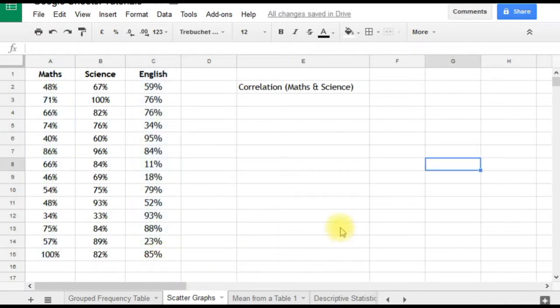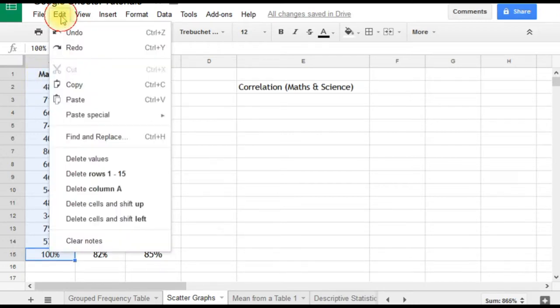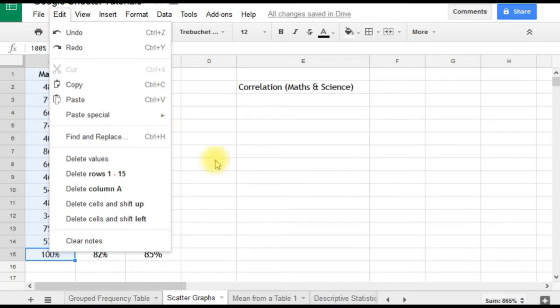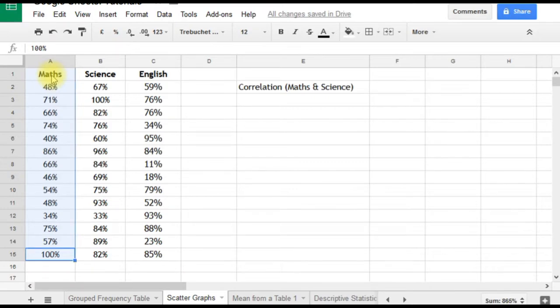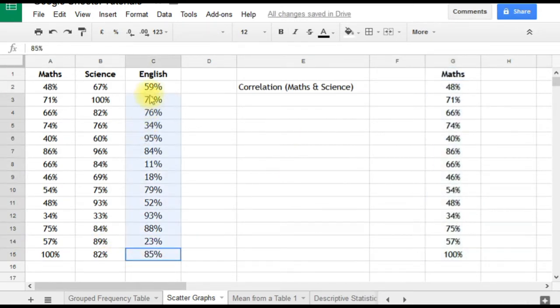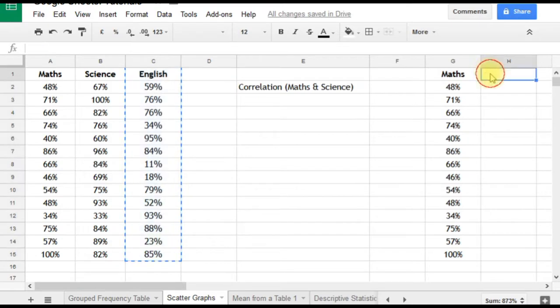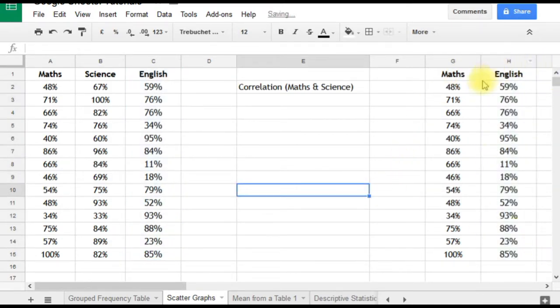An alternative approach is to select the first column of data (in this case maths) and copy it—that's Ctrl+C on PC or Command+C on Mac. Then paste it with Ctrl+V (or Command+V on Mac). Do the same with the second column of data: copy and paste. Now we have the two columns next to each other, so we can select them easily to graph them.